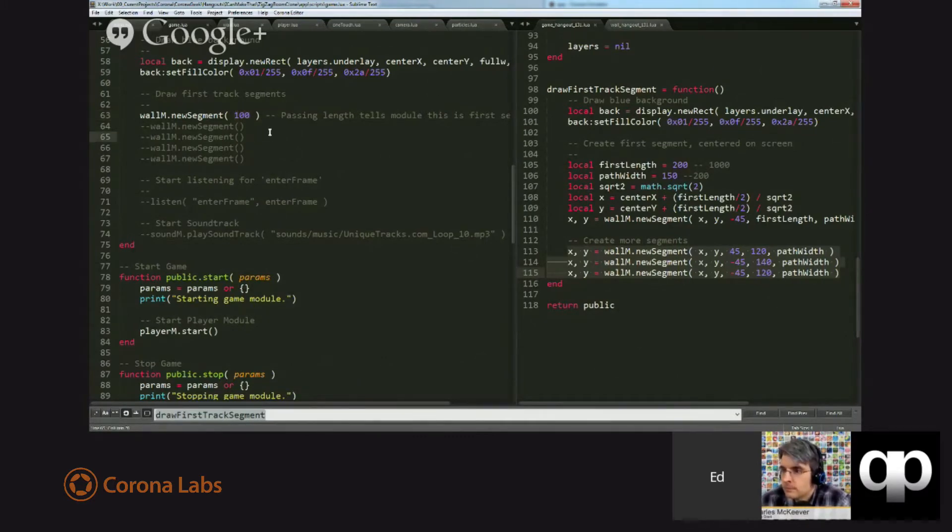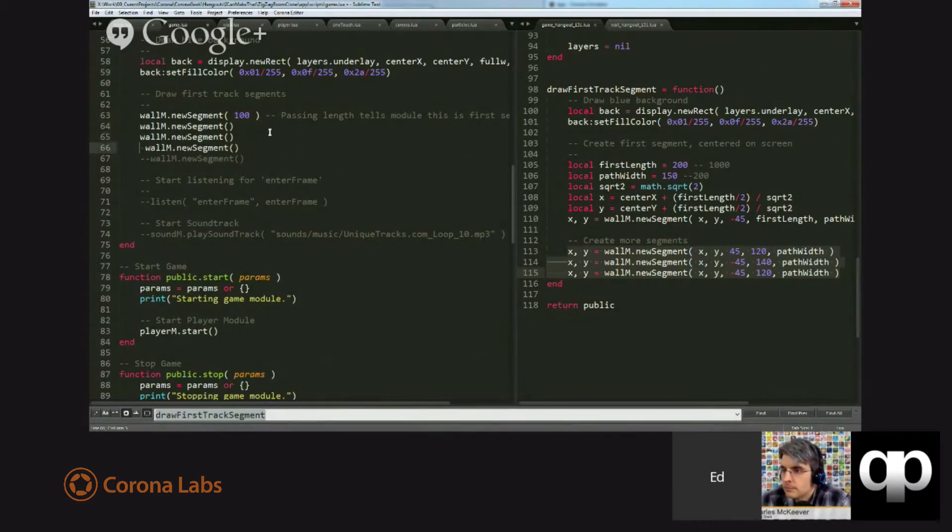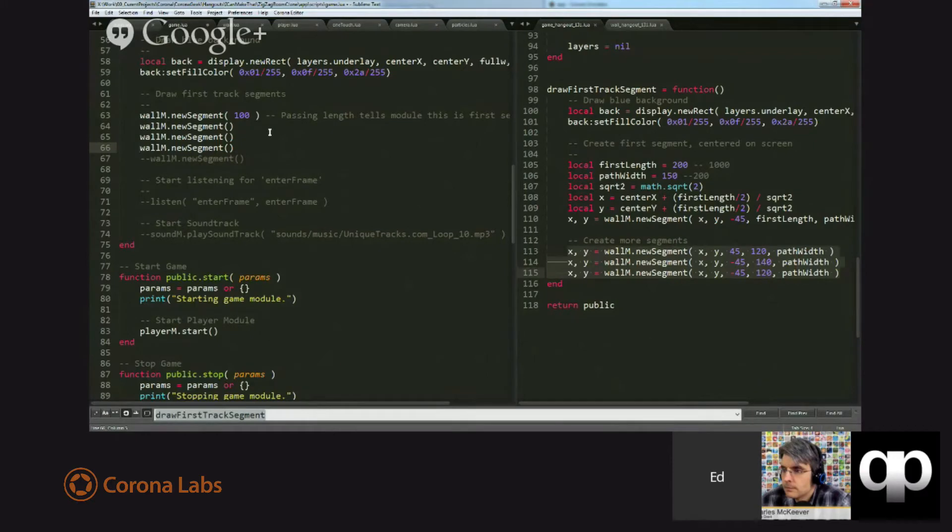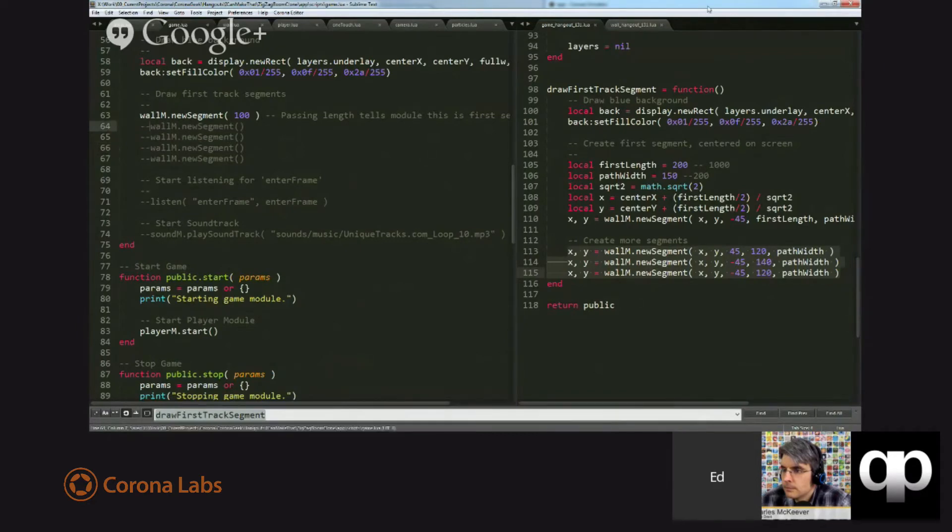Forever after that, when we create new segments, we'll simply just call the function again, and the function will remember where the last track ended and start the next part of the track there. So, for example, I'm going to run this code now.